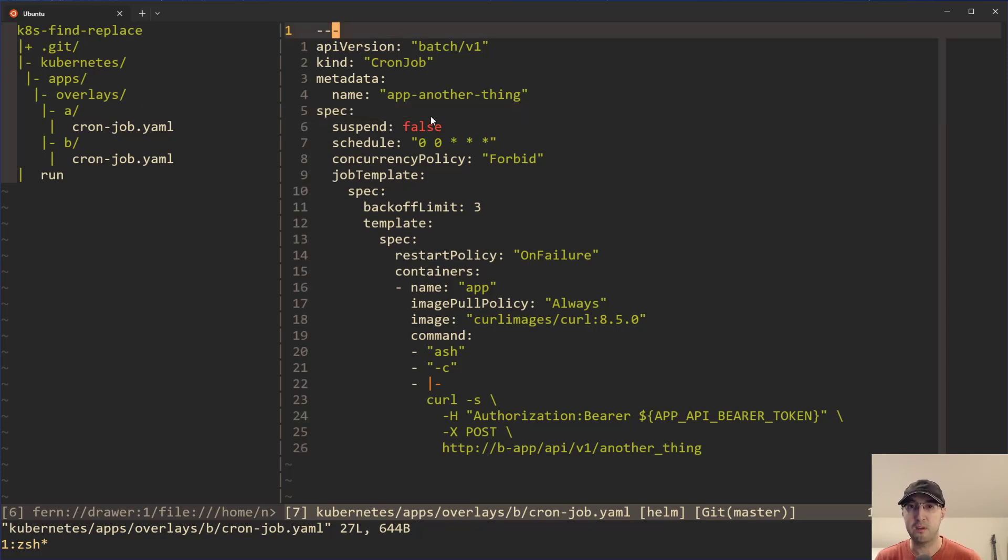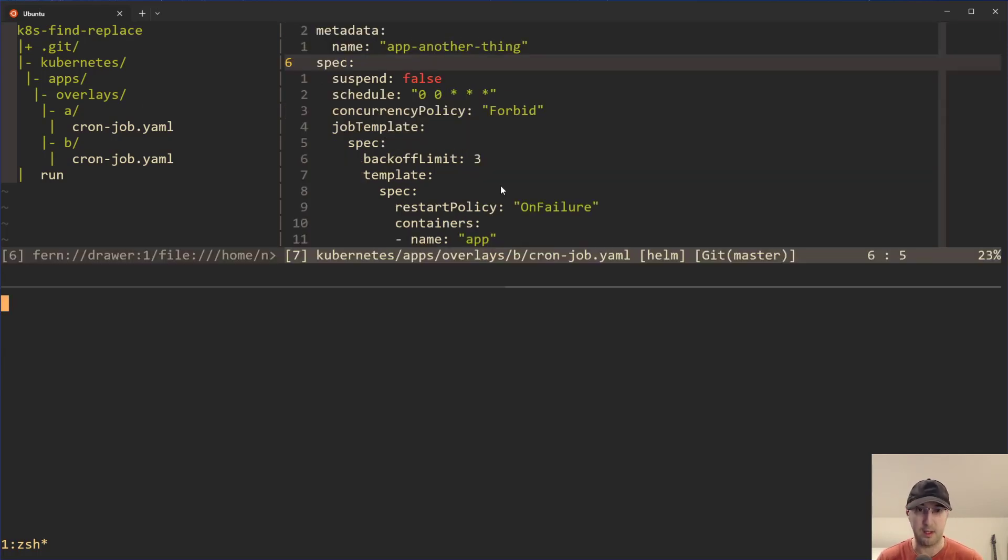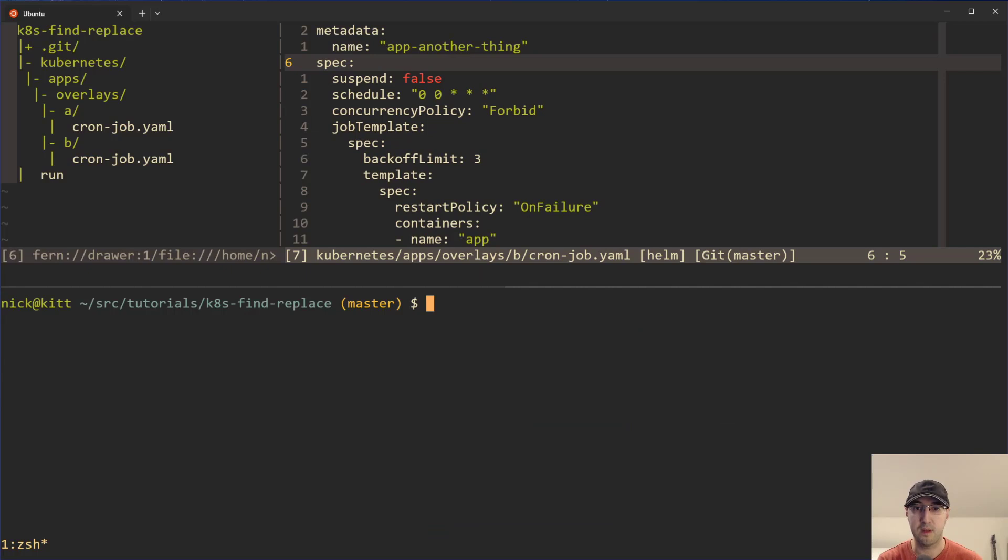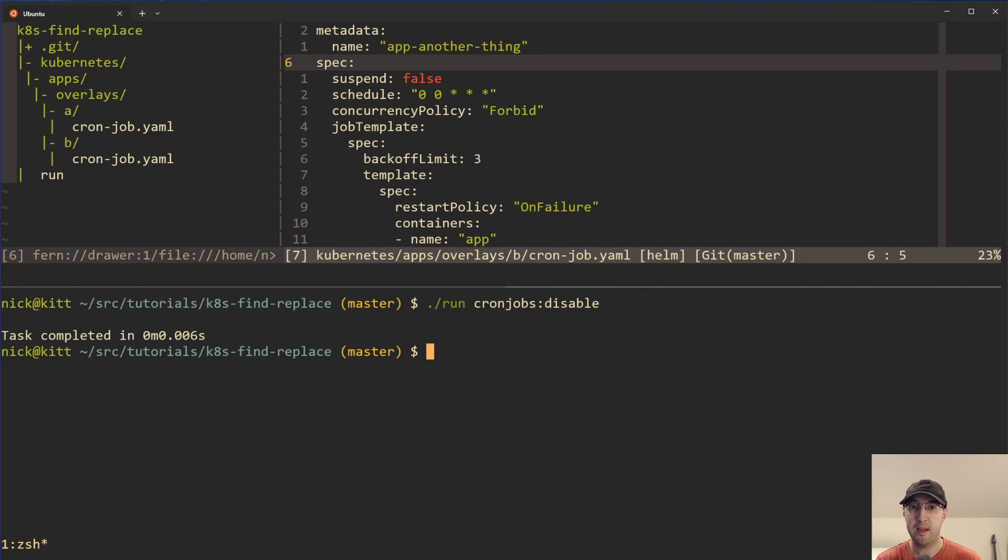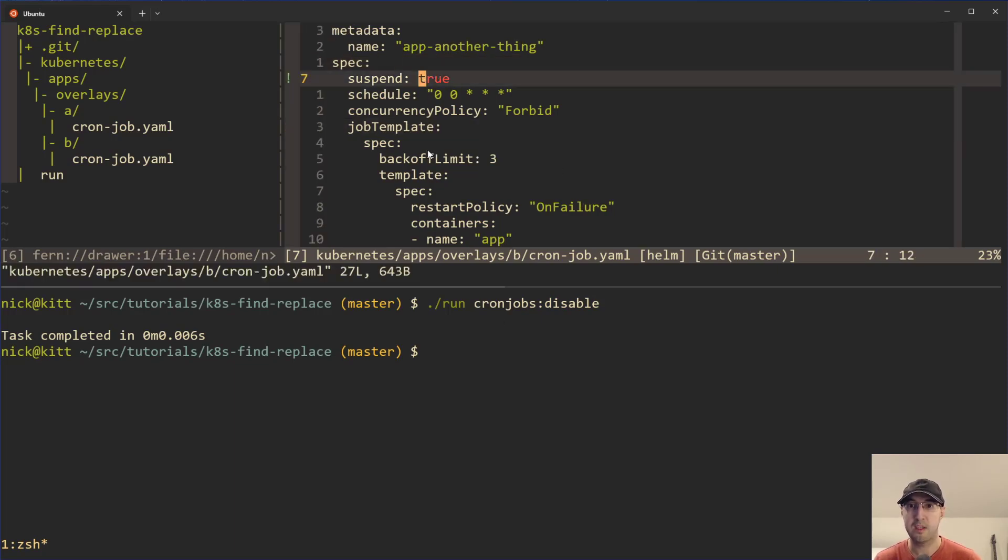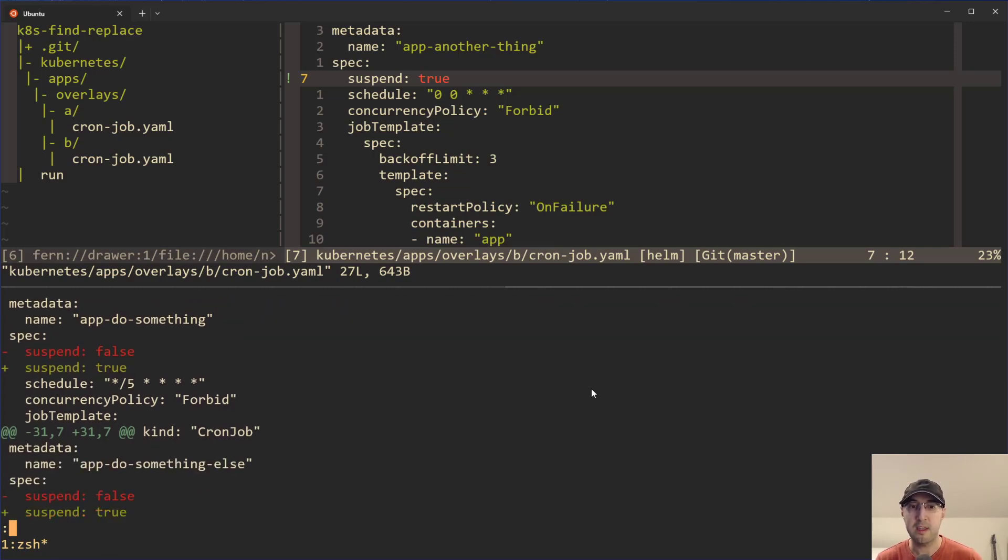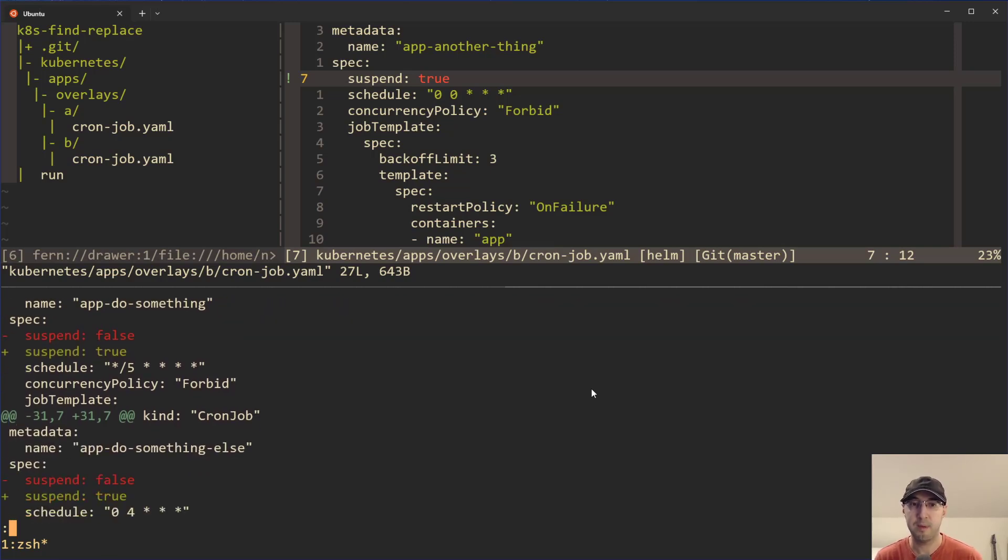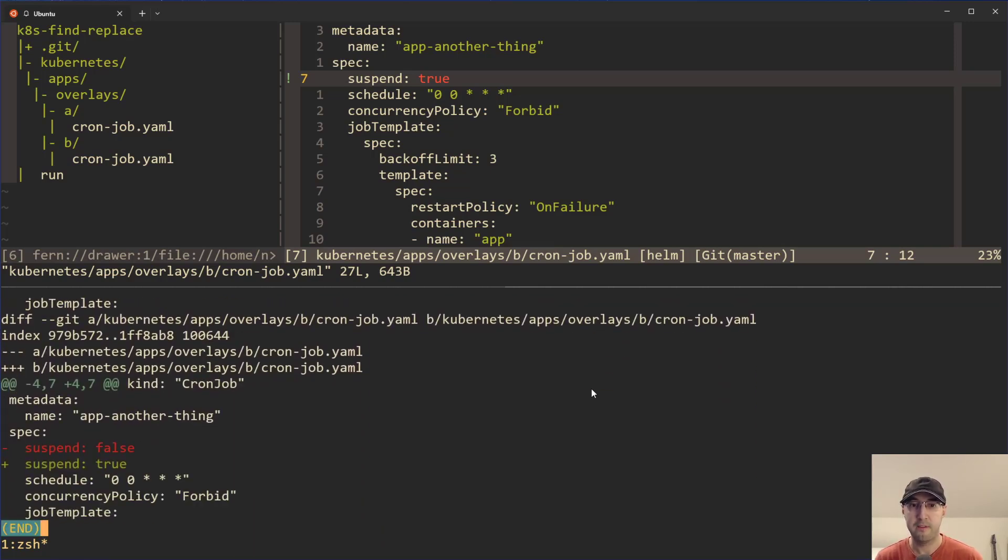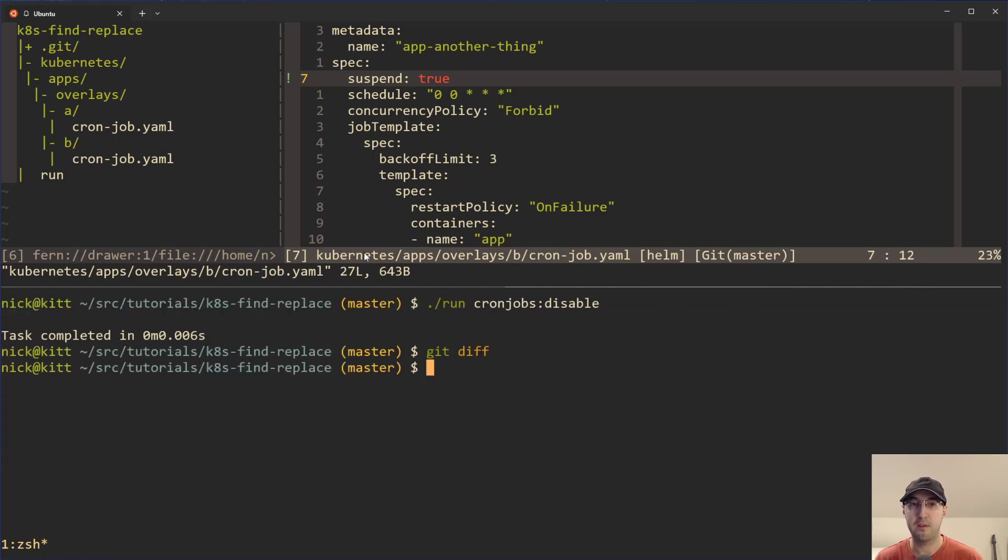But wouldn't it be nice if you can just run a little command on the command line? Like you can just run something like cron jobs disable. And suddenly, suspend is true here. And if I do a git diff here, because this was a git repo, you could see that suspend has been set to true for all the different cron jobs and all the different applications that we have.